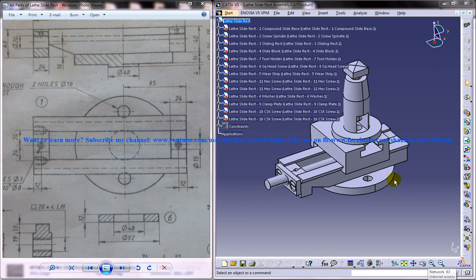Hi friends, this is Mohammed Shakeel and in this tutorial I'm going to show you how to design a lathe slide rest in CATIA V5.